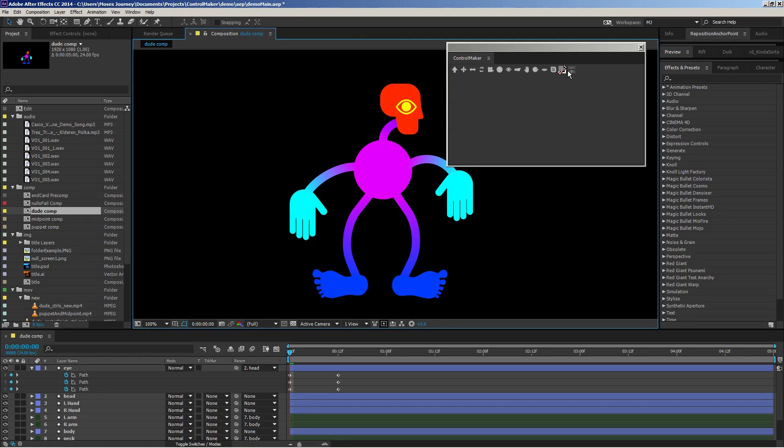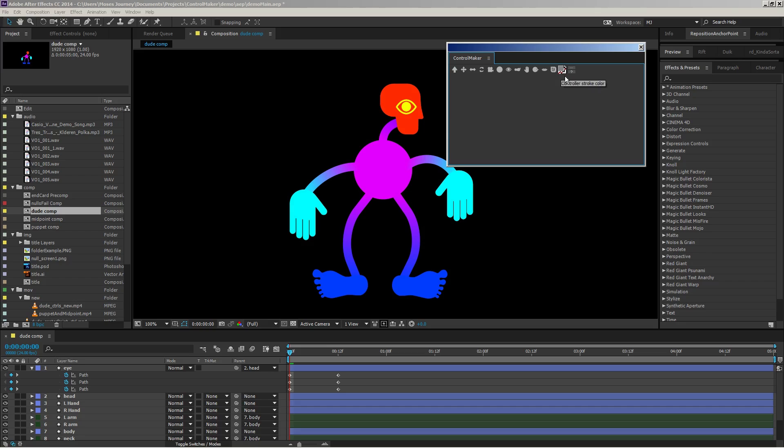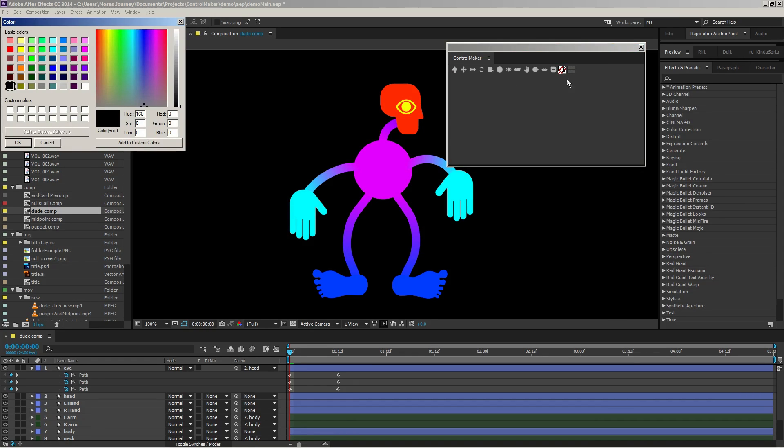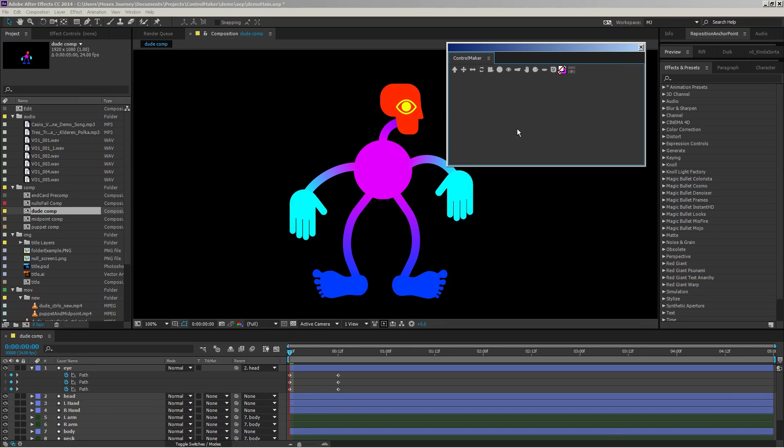You can change the fill color or even make it invisible. Same with the stroke, and it'll remember in your preferences. I like to have a somewhat vivid color, usually just a stroke.